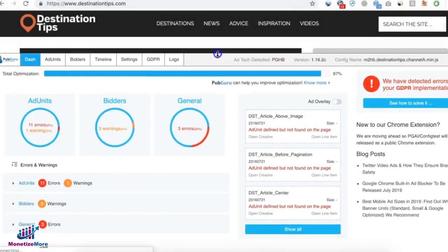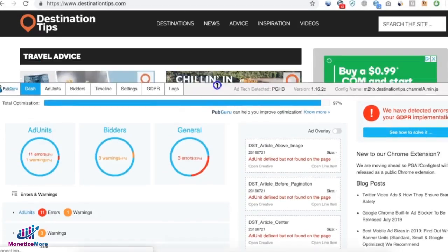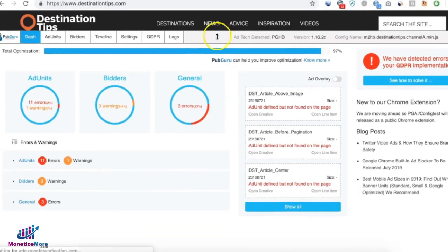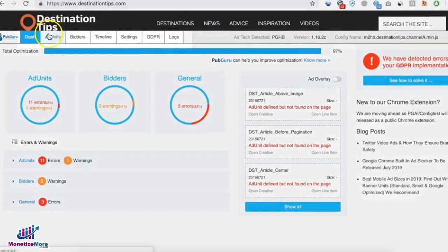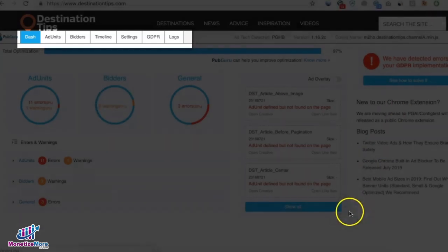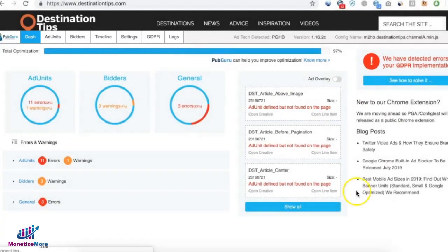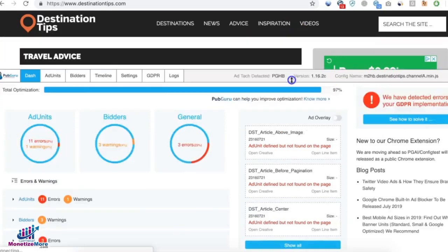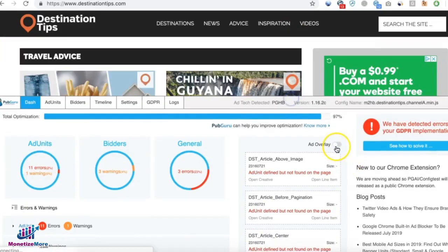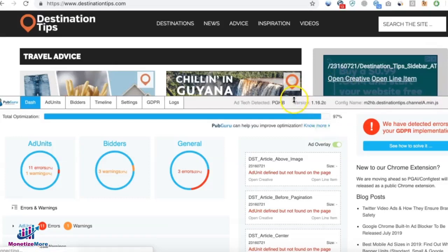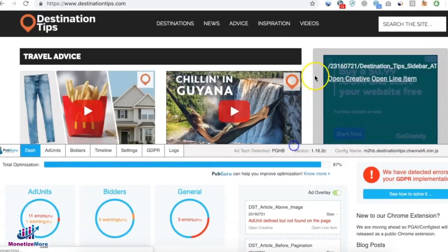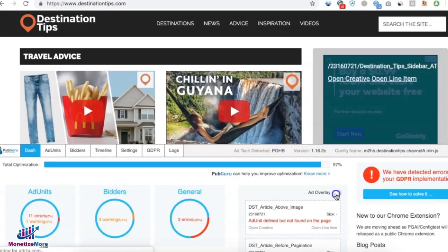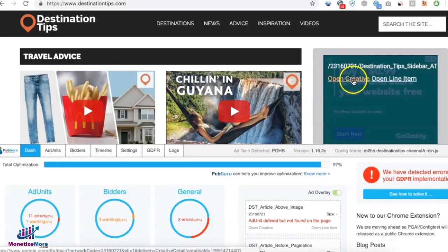Now you will have this user interface right here which you can resize as you wish. You have different tabs. Dash will show you an overview of everything that's going on on this website you're visiting, and here you can also turn on the ad overlay. Notice how it changes here for this ad.